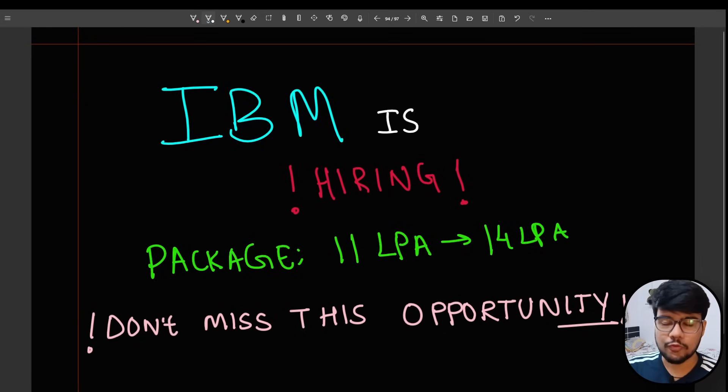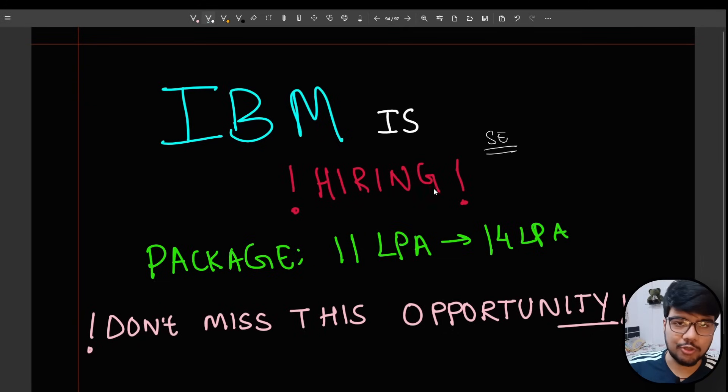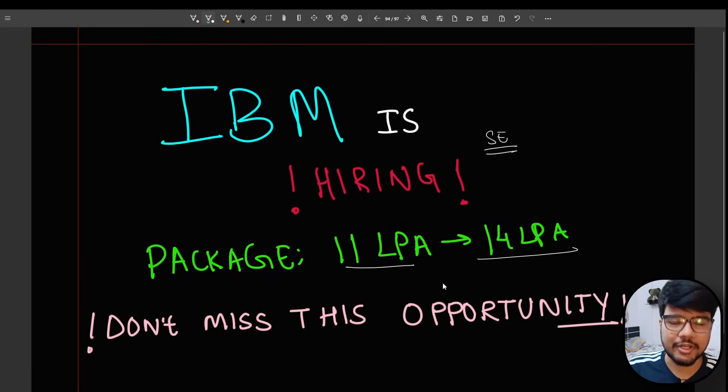IBM is hiring for a software engineer role, which is a core technical role, and the package that they are offering is 11 LPA to 14 LPA depending upon college to college.